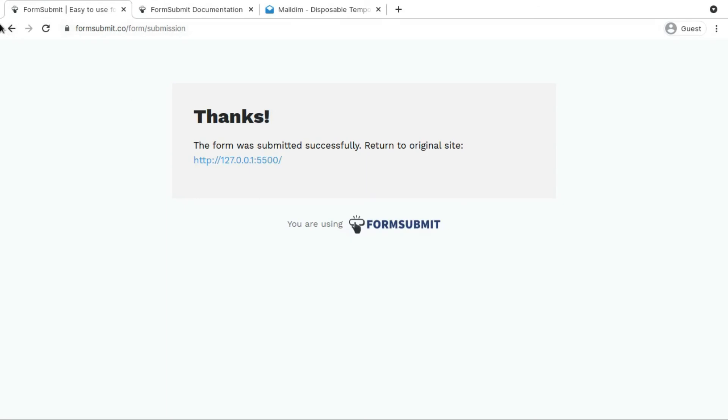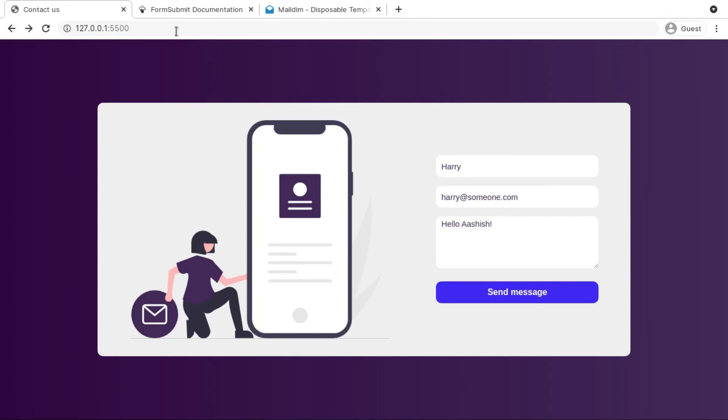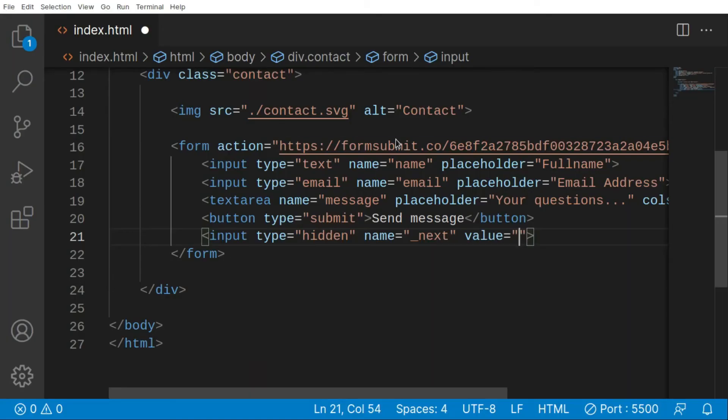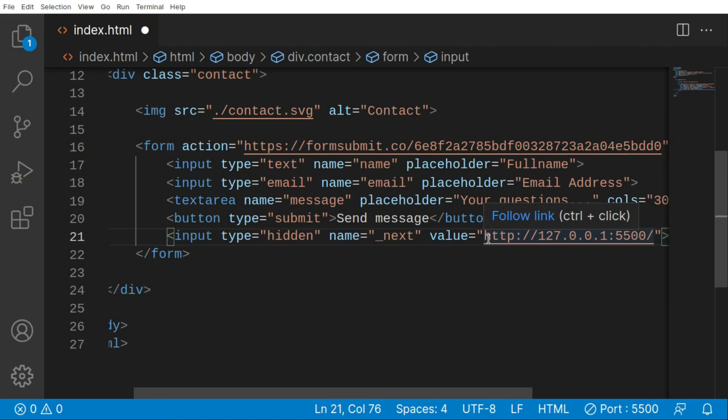I'm basically going back to my form, my actual website. In here I'm going to copy this and paste it in here. So basically what does this value mean? After submitting the form, where we want to redirect our users. I'm just going to redirect the users to the same page after submitting the form.